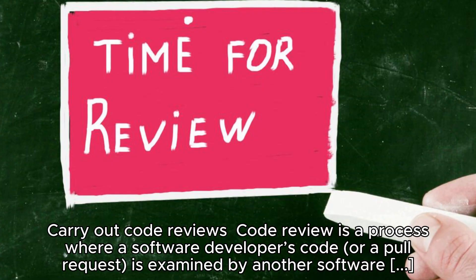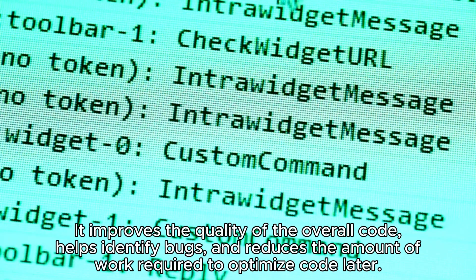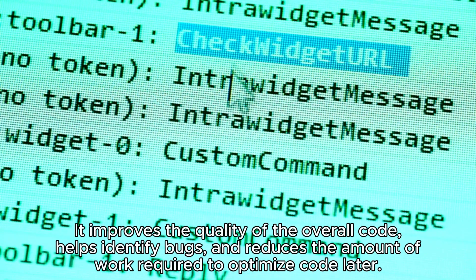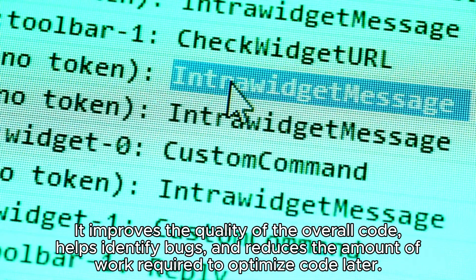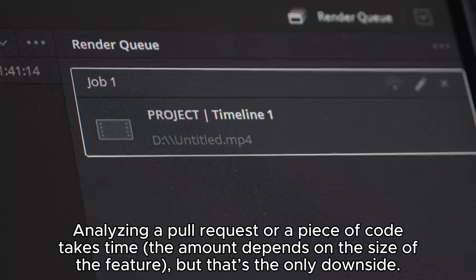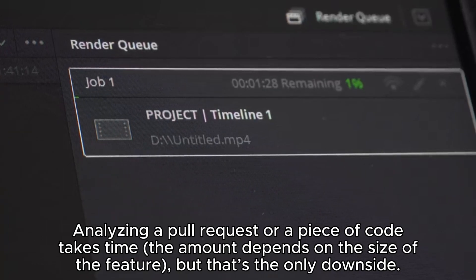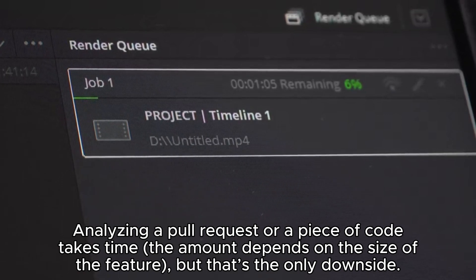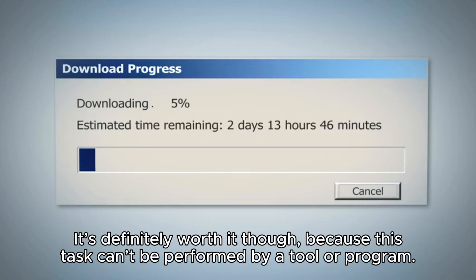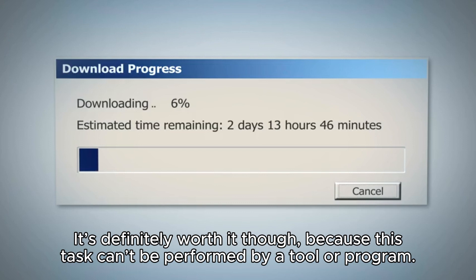Number ten: carry out code reviews. Code review is a process where a software developer's code or a pull request is examined by another software developer. It improves the quality of the overall code, helps identify bugs, and reduces the amount of work required to optimize code later. Analyzing a pull request takes time — the amount depends on the size of the feature — but that's the only downside. It's definitely worth it, because this task can't be performed by a tool or program. Developers should check design, naming conventions, styling, test coverage and application, fulfilled requirements, and optimization.